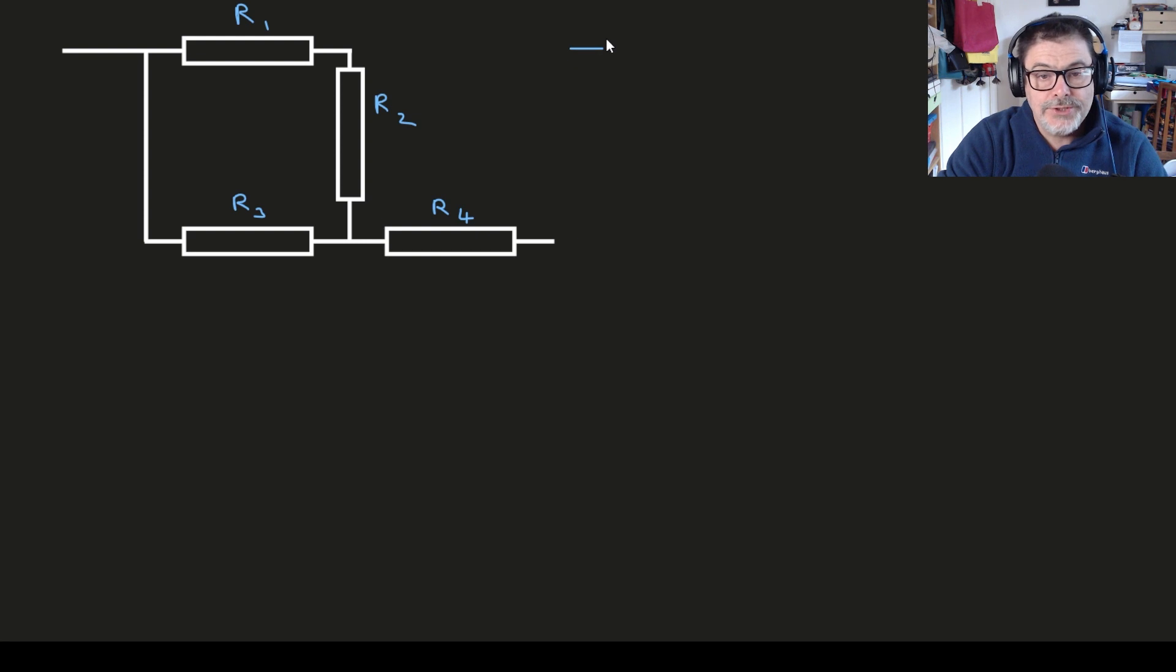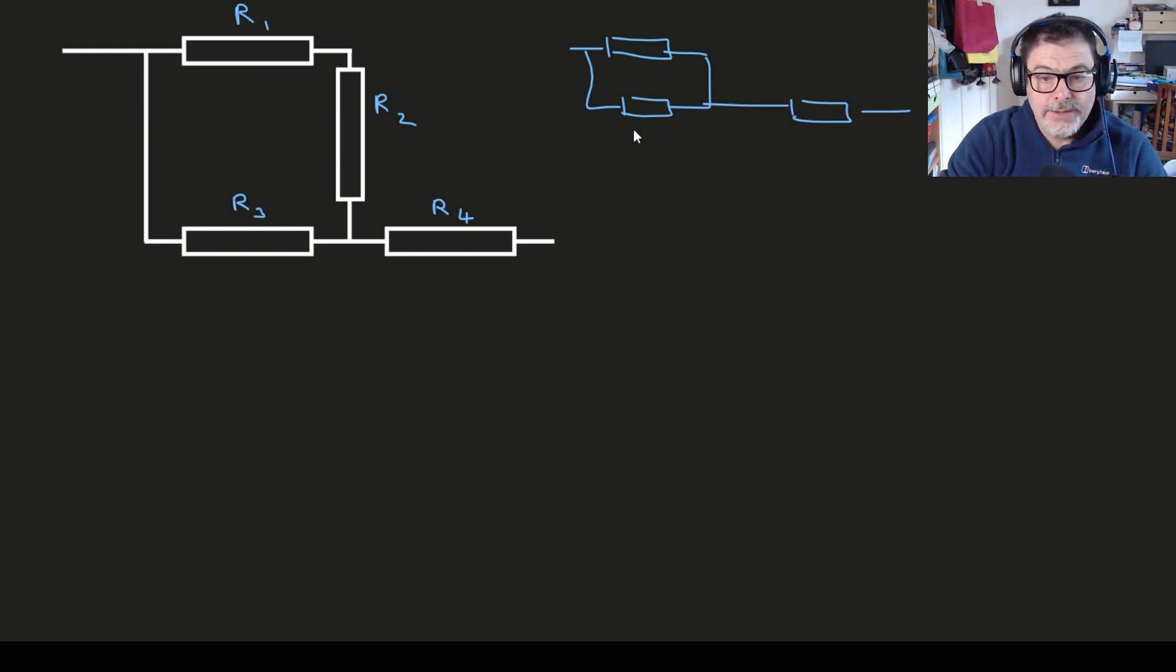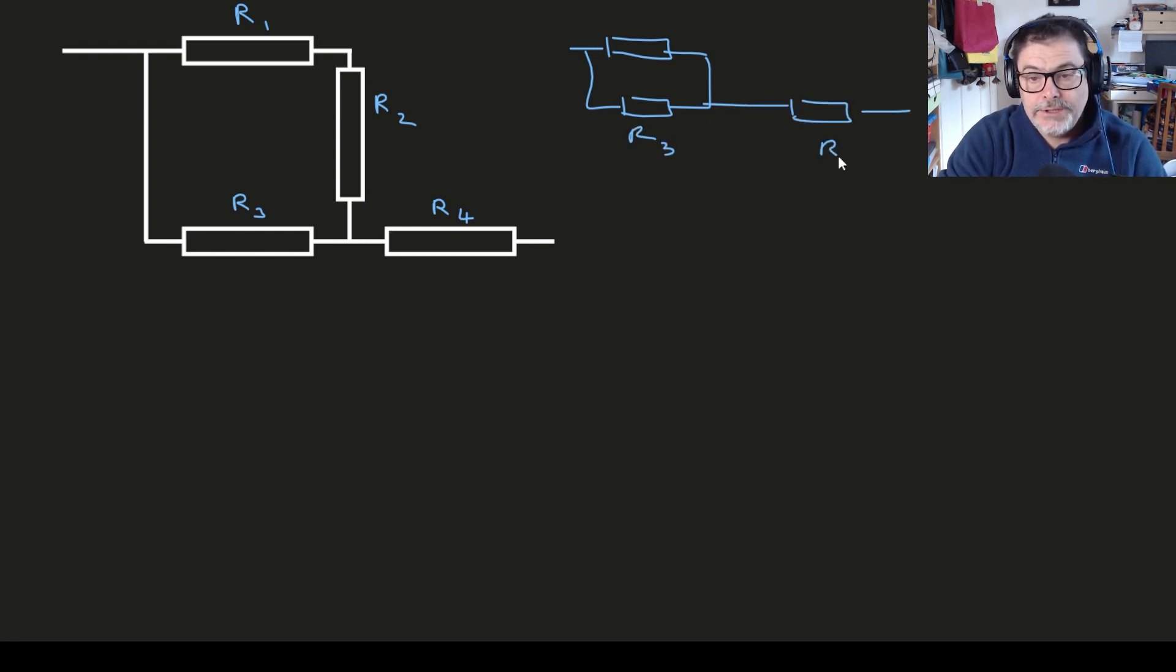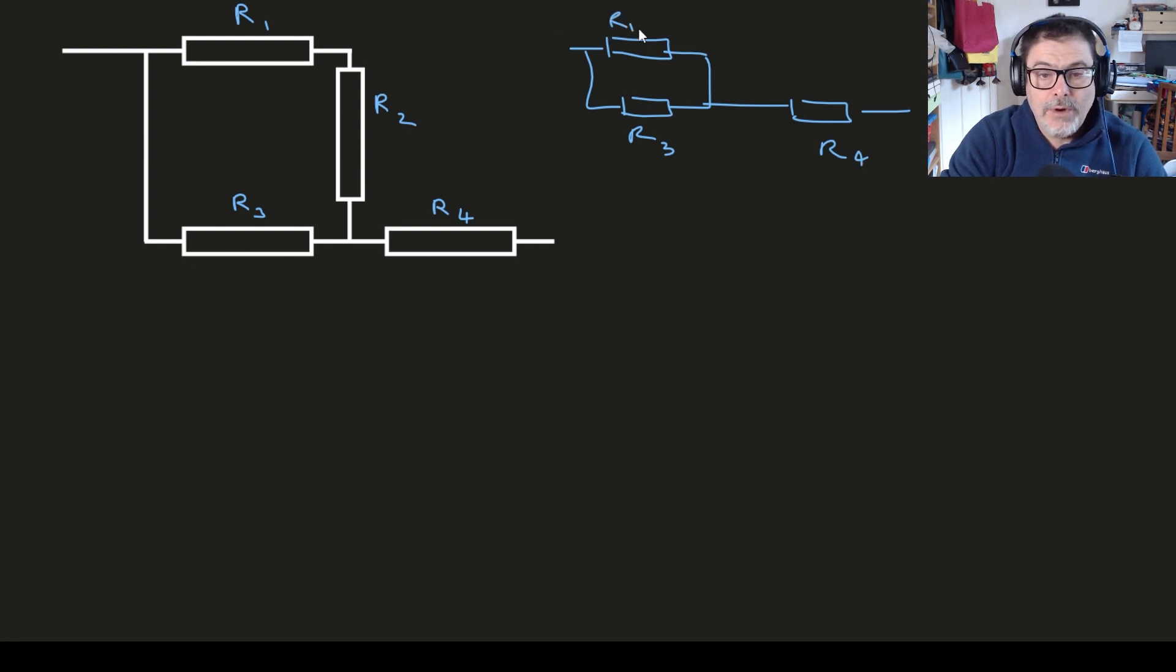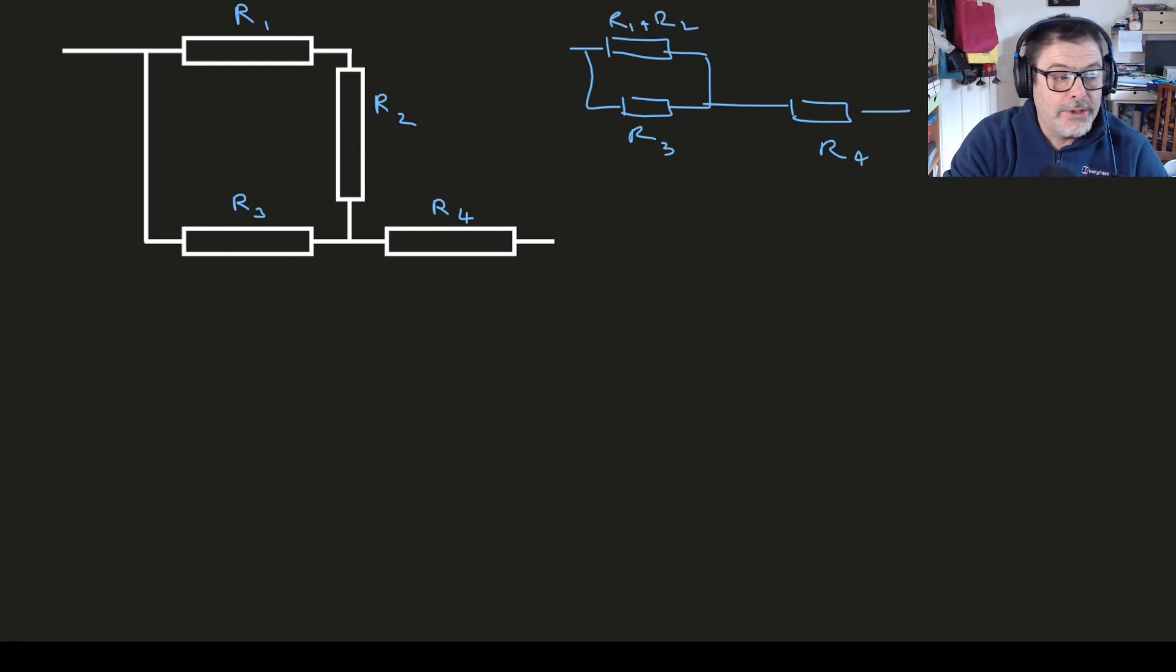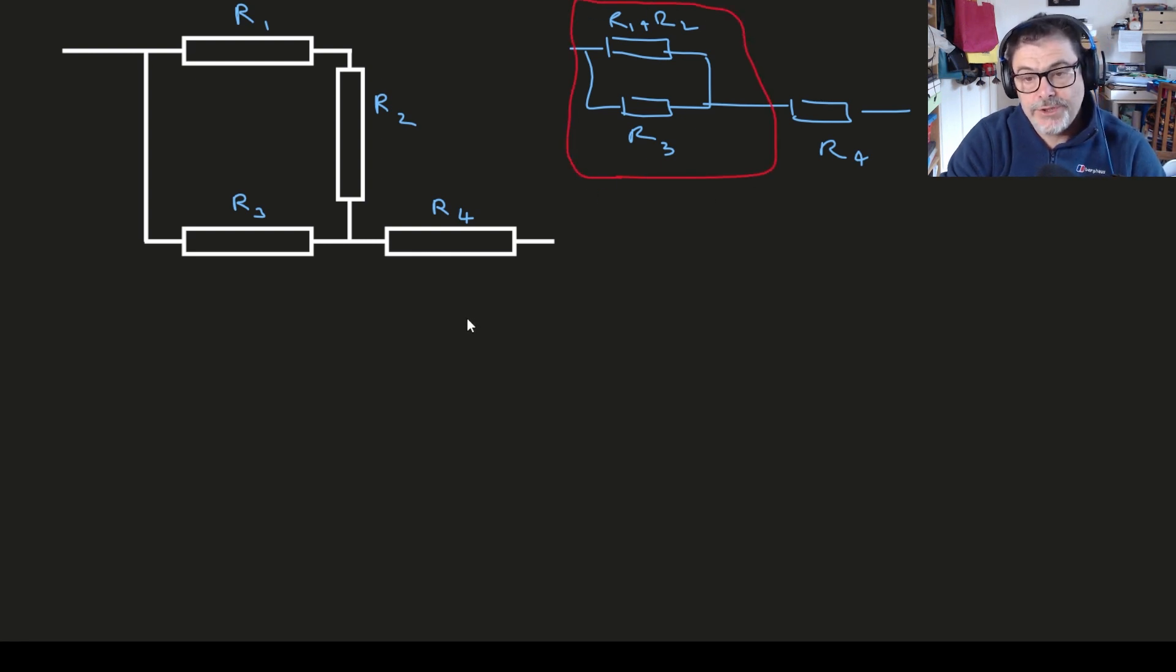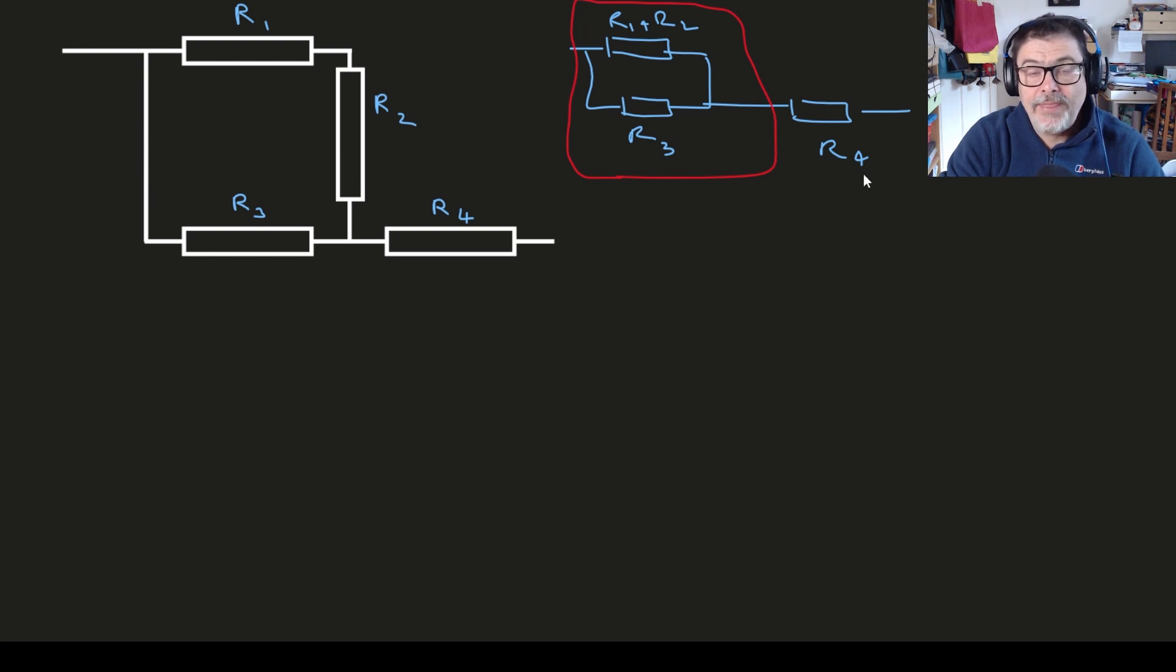But then the circuit becomes something like this. We've replaced R1 and R2, everything else is staying the same. So this is still R3, this is R4, and this is R1 plus R2. Now it's really straightforward. We have a simple parallel combination as we've done several times and then you would just add that to the value of R4.